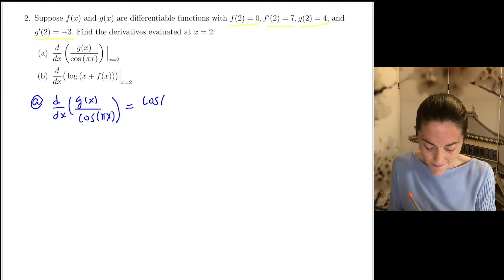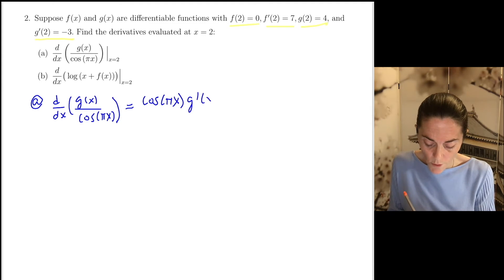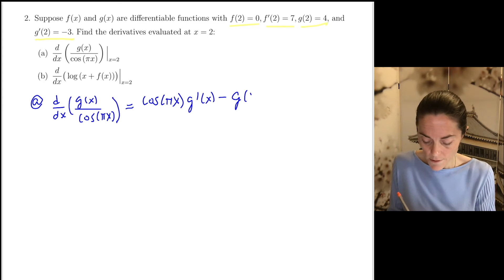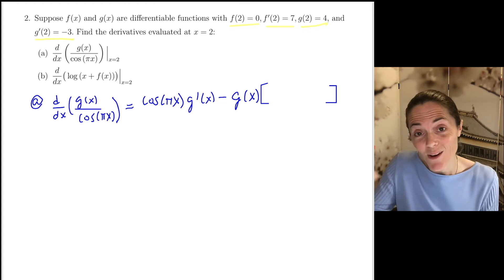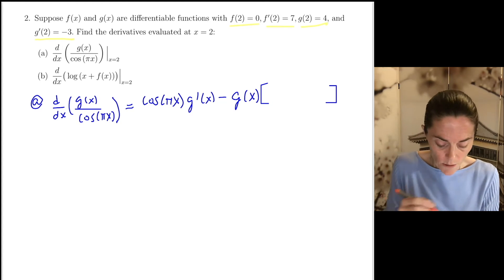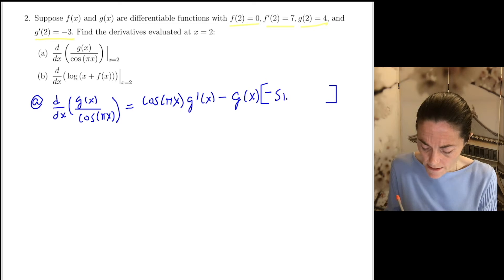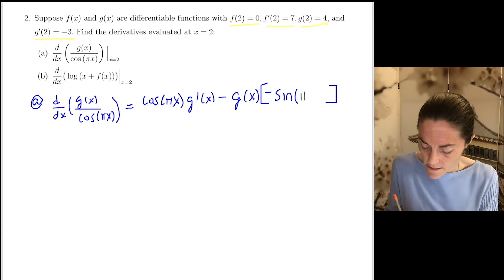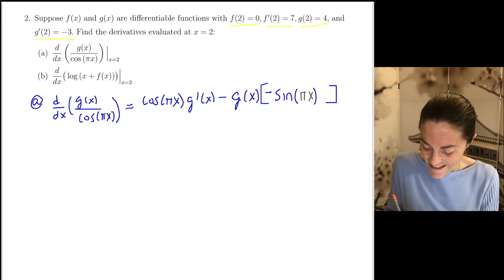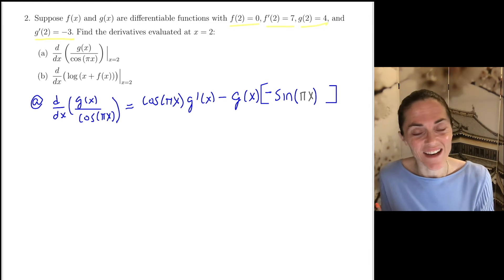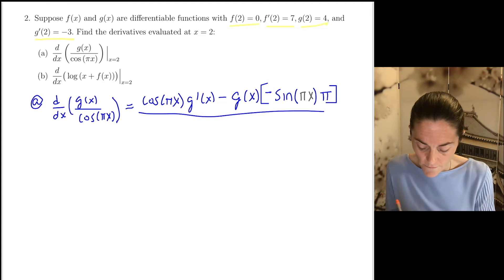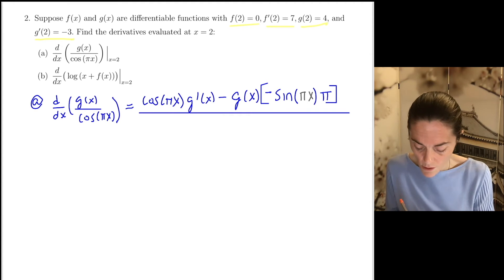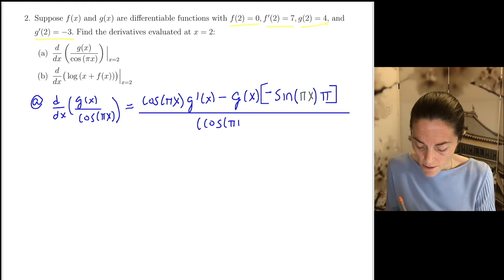First the derivative. We have denominator times derivative of the numerator minus the numerator times — when you go to differentiate the denominator, this is technically chain rule because inside the cosine I have a pi x. So we take derivative of the outside, which is minus sine, evaluated at the inside, then multiply by derivative of the inside function. My inside function has derivative pi. Then we finish the quotient rule, all over denominator squared.